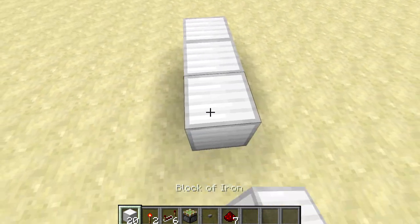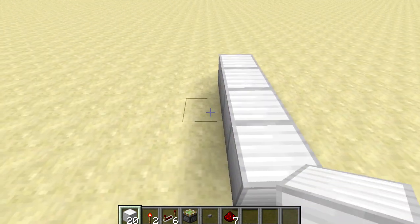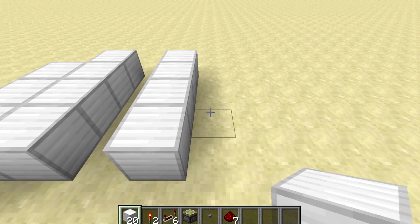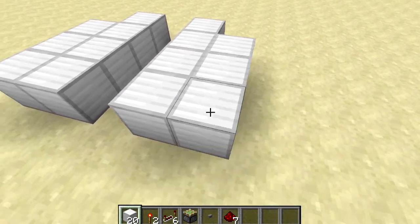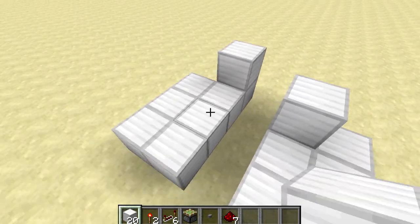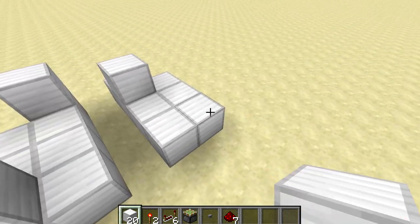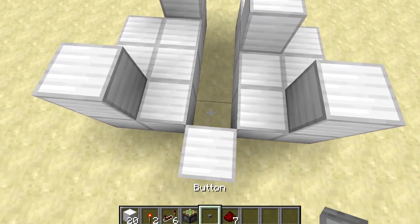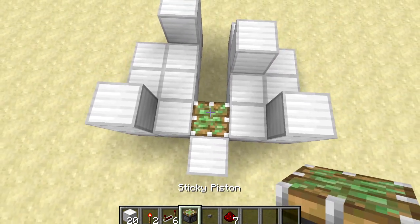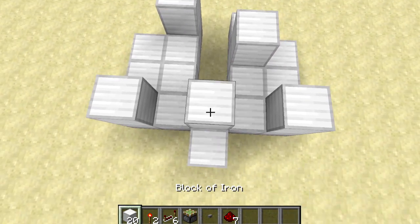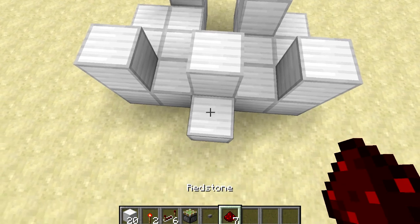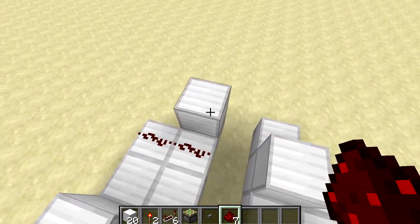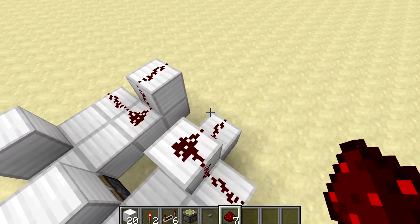We're going to start off by placing 7 blocks like this and then mirror that shape on the other side. Then place down 2 blocks at the back and 2 at the front — these ones are going to be your output. Then a block here with a sticky piston facing upwards behind it, and then we're going to put down our redstone: 1 piece at the front and 3 pieces at the back on either side.